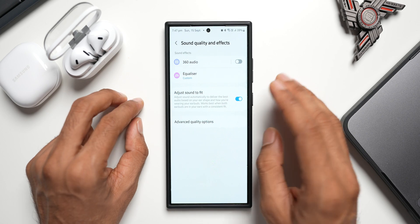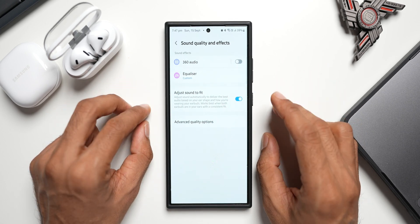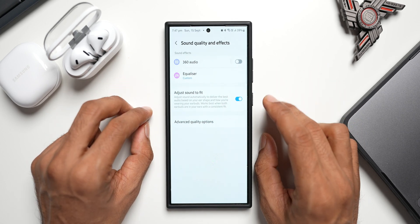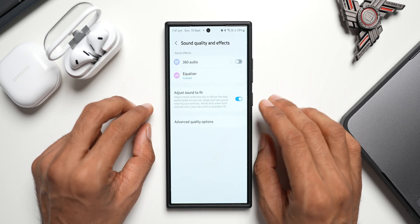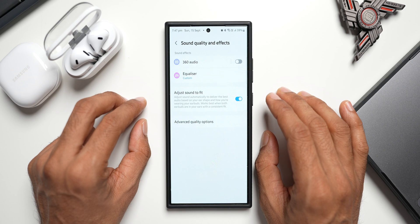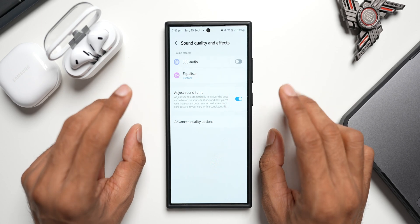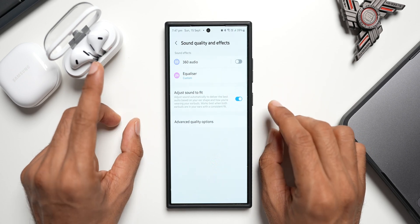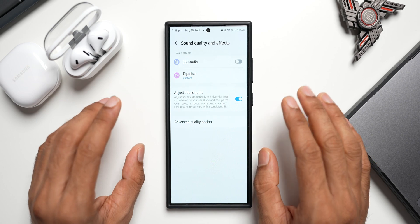If this menu, Dolby Atmos option, is sitting somewhere else on the settings menu, do let me know in the comment section. If you have Buds 3, do check this and let me know in the comment section. This is something which I wanted to share with you guys in this video. I have already posted many videos about